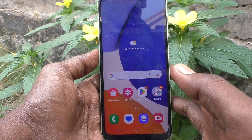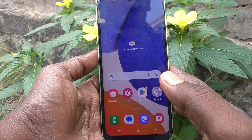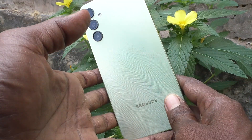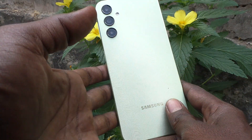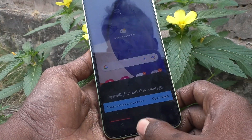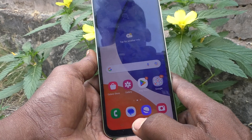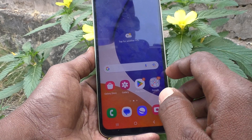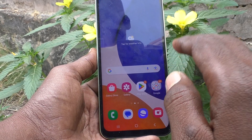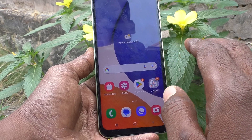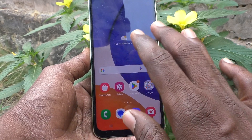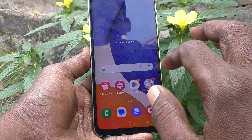Hi friends, welcome to my channel 5 Minutes Tech. Here is the Samsung Galaxy A14 smartphone. In this video you will learn how you can show the app screen button on the home screen of the Samsung Galaxy A14. This is the home screen, and this is the app screen.